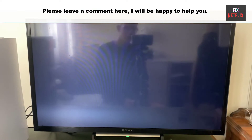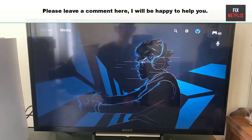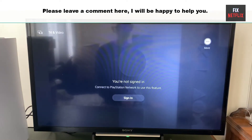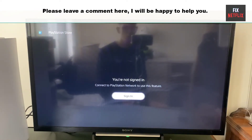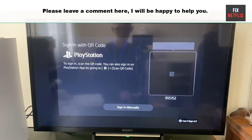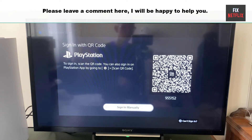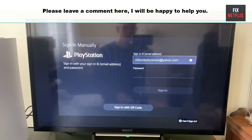That's the whole story, my friends. We have covered the steps to solve PlayStation Network sign-in failed. If you face any problems or still have the same experience, please leave a comment here — I will be happy to help you. If you found this video beneficial, remember to give it a thumbs up and subscribe to our channel Fix Netflix for additional tips and tutorials.